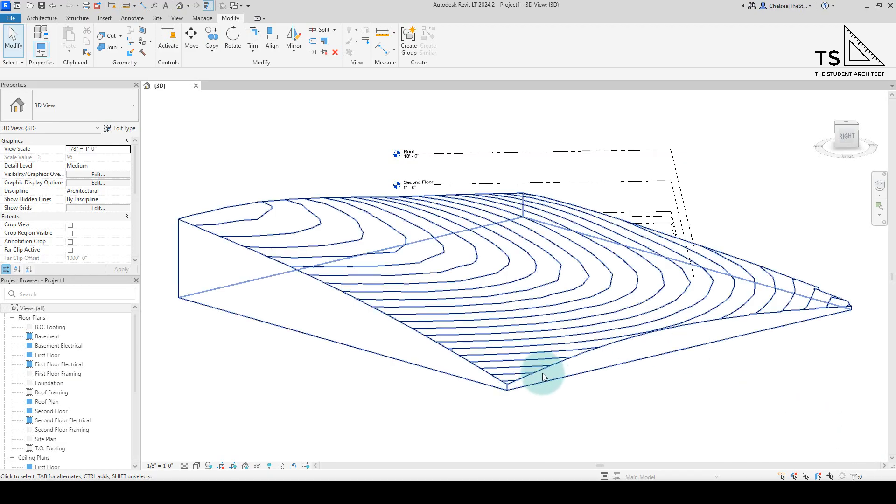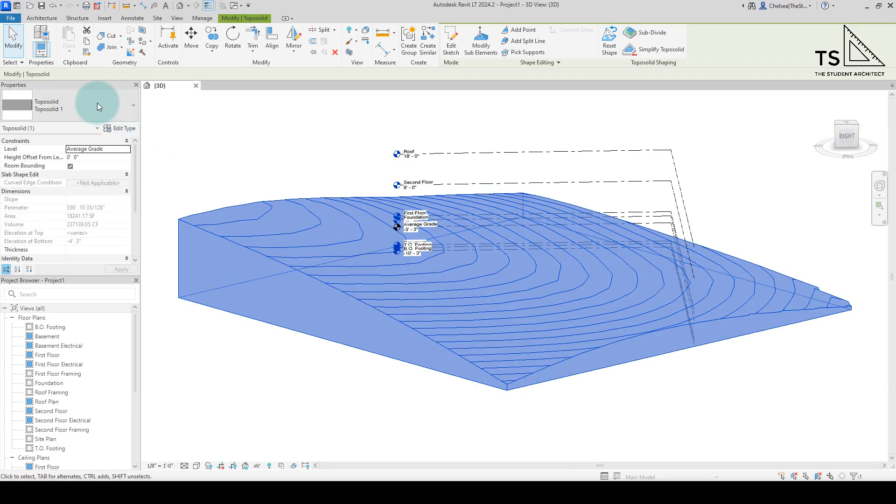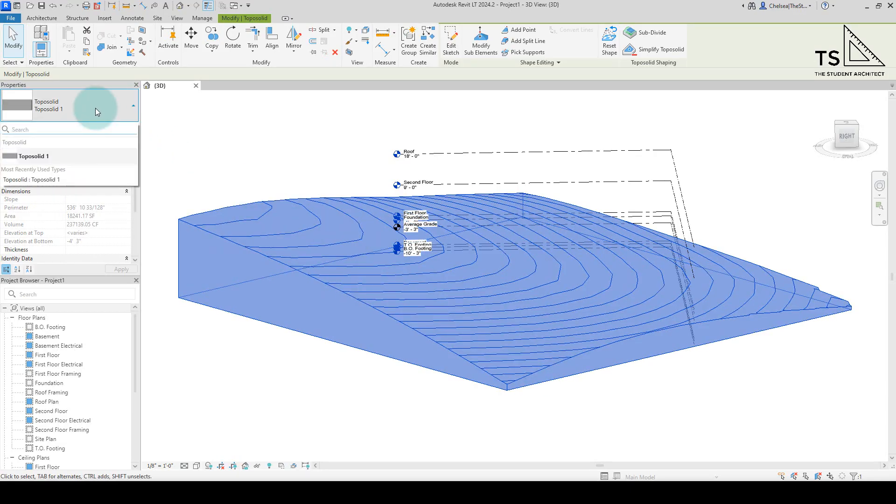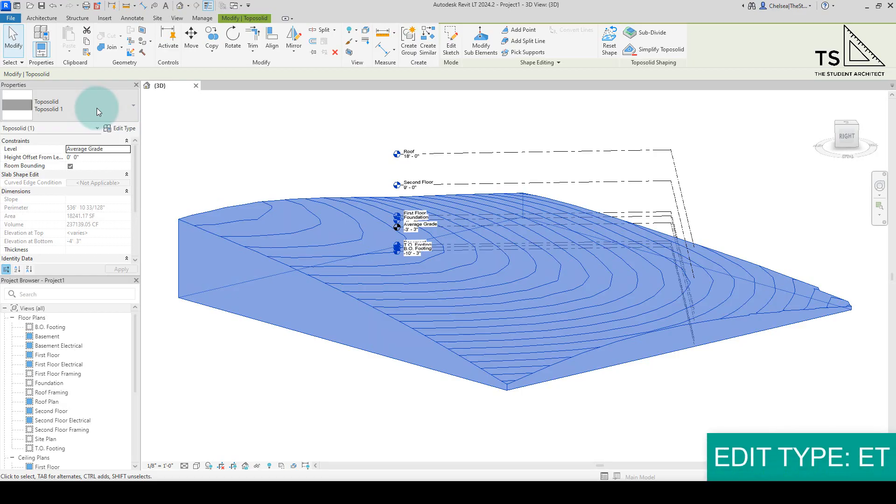If I click on the topography here and look in the properties panel, you can see in the drop-down you could have different types of topography, just like you could for walls and floors. If we go to edit type, you can either hit ET on the keyboard or hit edit type.